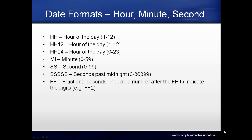Date formats for time include HH for hour of the day, HH12 for hour in 12-hour format, and HH24 for hour in 24-hour format. MI is minute, SS is second, and SSSSS is seconds past midnight.